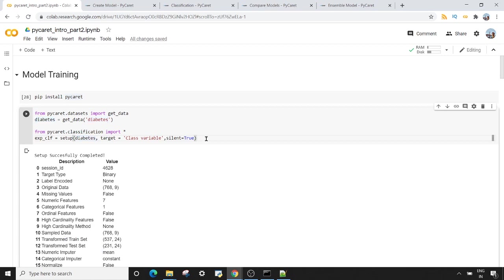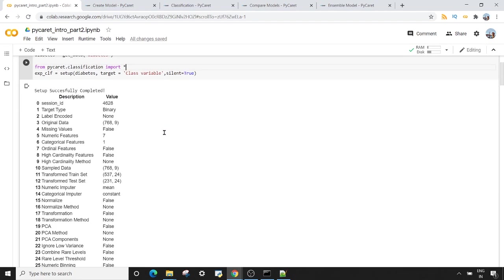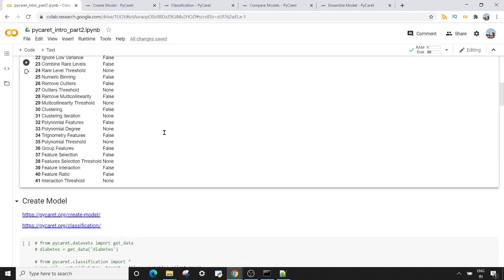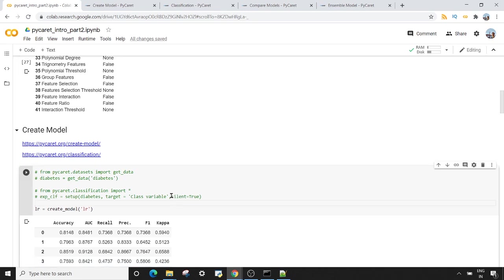If you want to know more detail on all these four lines of code, what other things you can do with the setup method, and how you can bring in an external dataset into the PyCaret environment, please watch the first video of the PyCaret introduction series. Now our data is ready to be passed to our machine learning model.